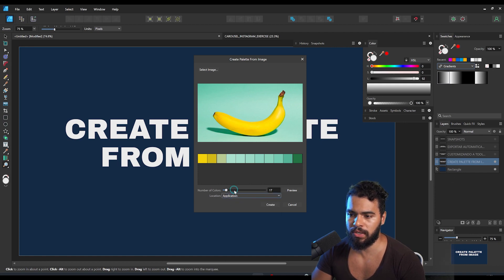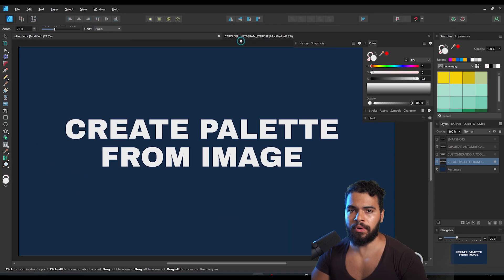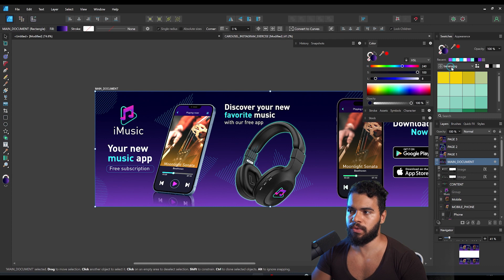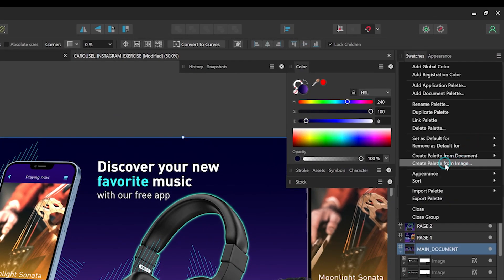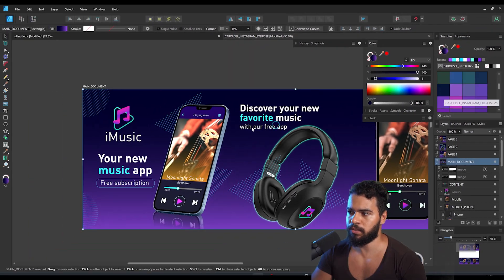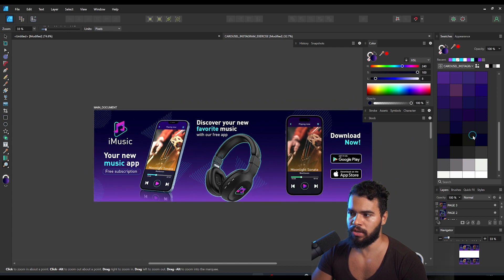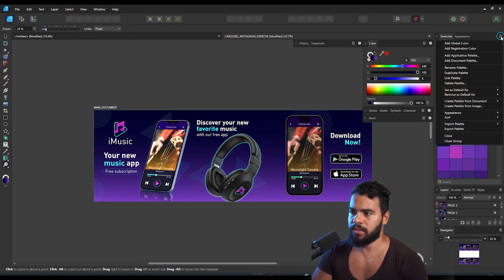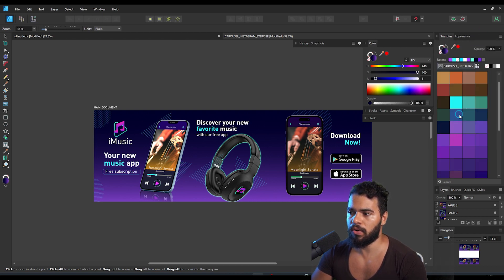In this case I'm gonna save it to be used in all the Affinity software. I'll click Create, and then Affinity will create the palette. Switching to another project, you can see Affinity keeps those swatches available. You can also create a palette from a document by clicking 'Create Palette from Document' and selecting 'Application Palette'. I suggest using the selection from image because you have more control over the number of colors.